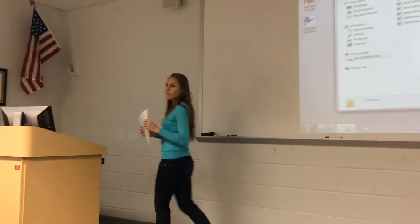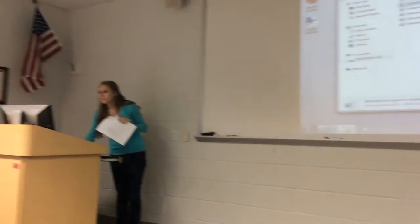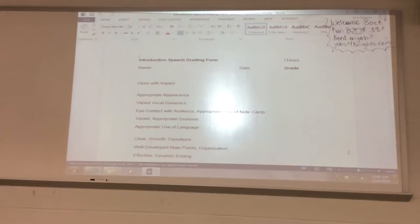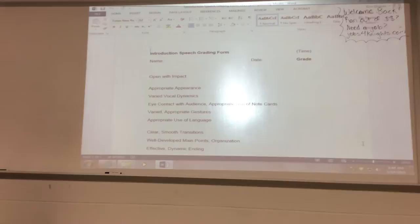So on the front page here, you've got your grading form. It's got ten basic criteria and I'm just going to go over what these criteria mean. You can look for more details in your textbook, but there are ten criteria here. They're each worth five points apiece for a total of 50 points. So the first one here is open with impact.